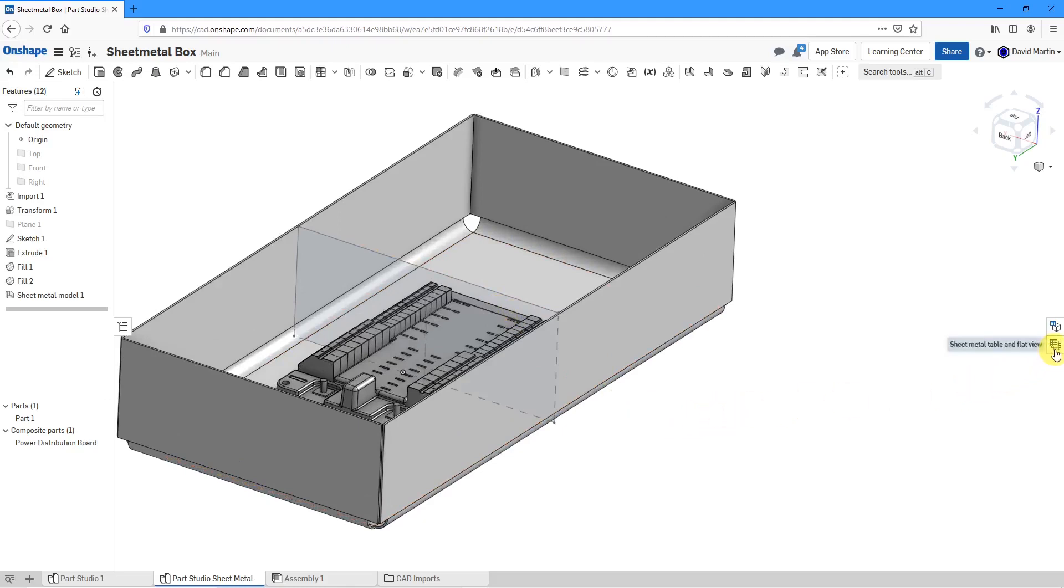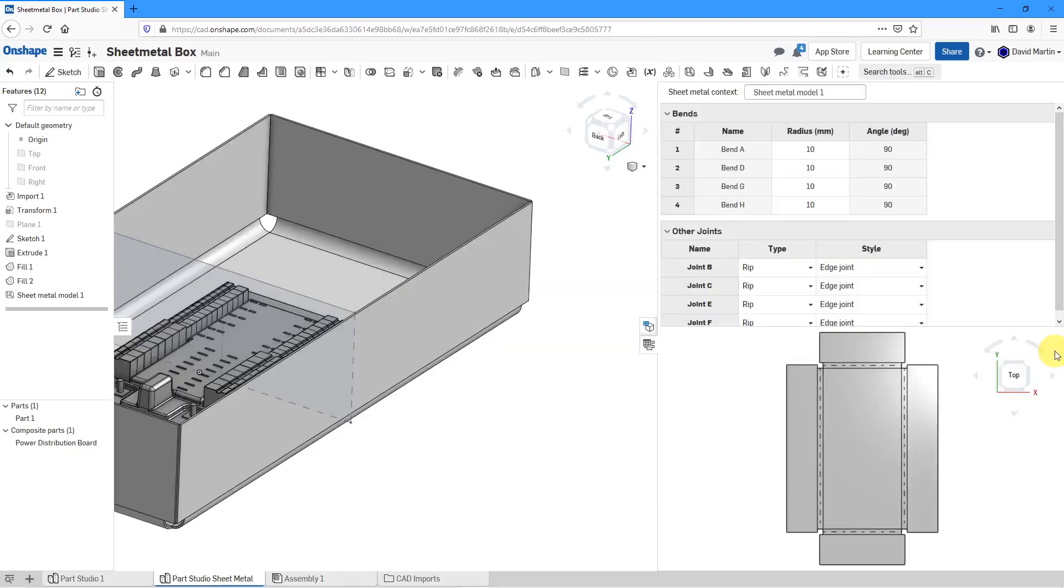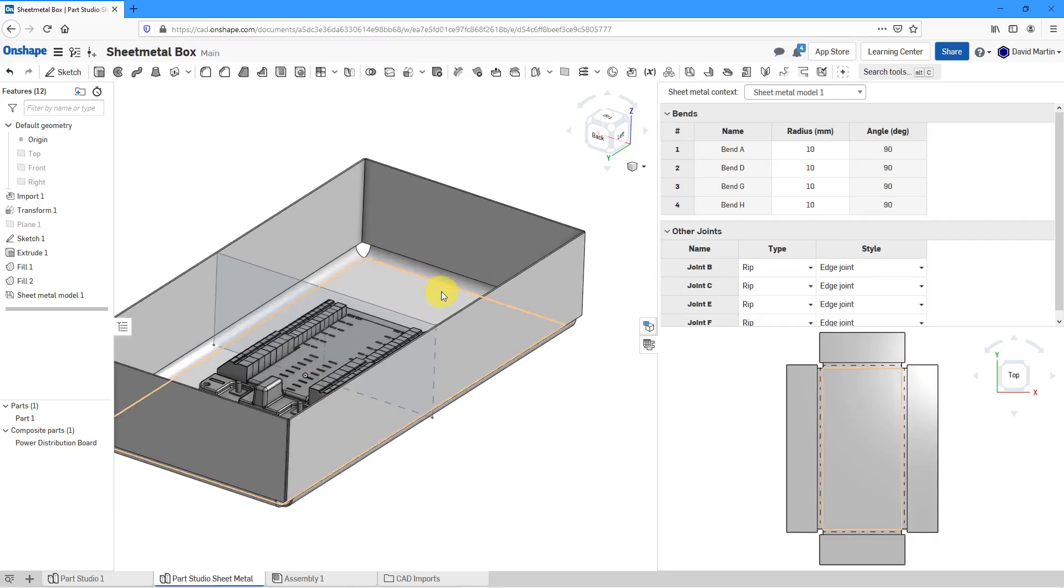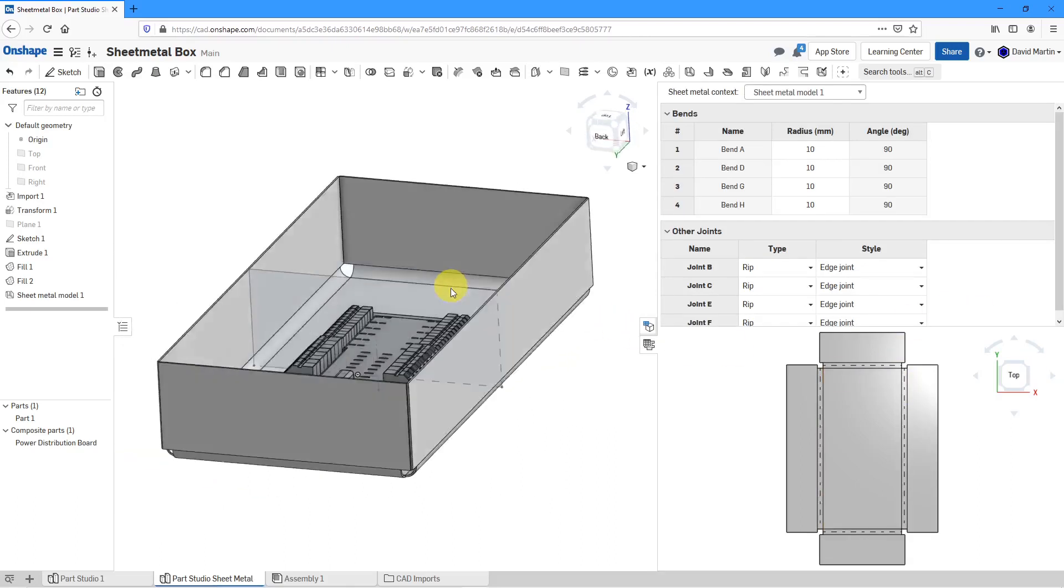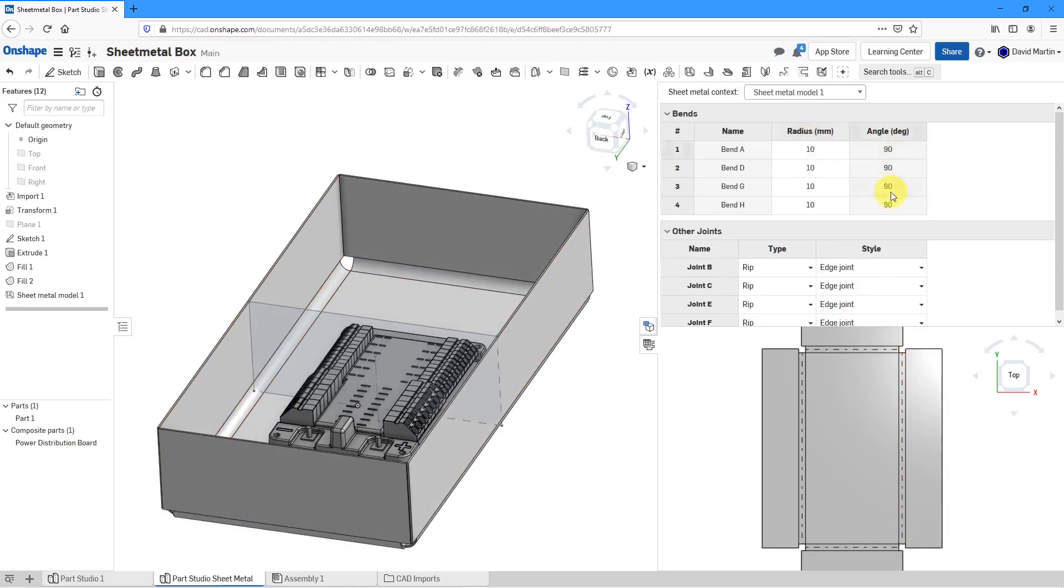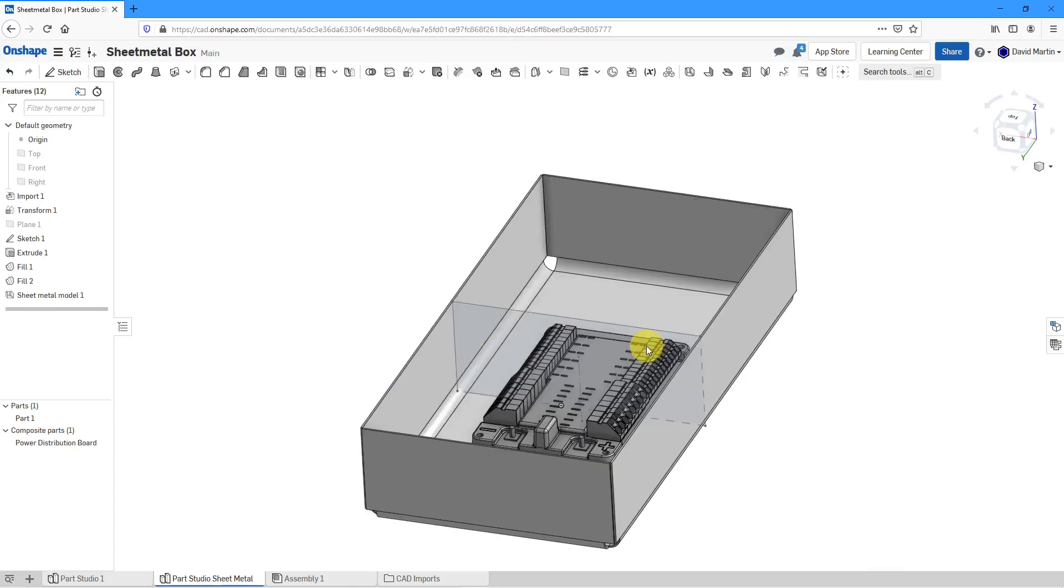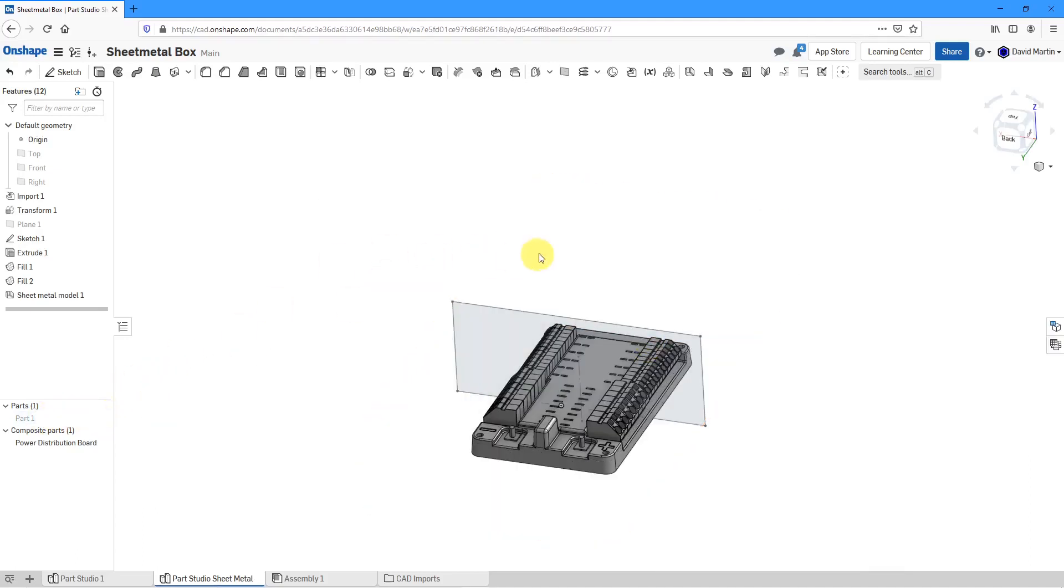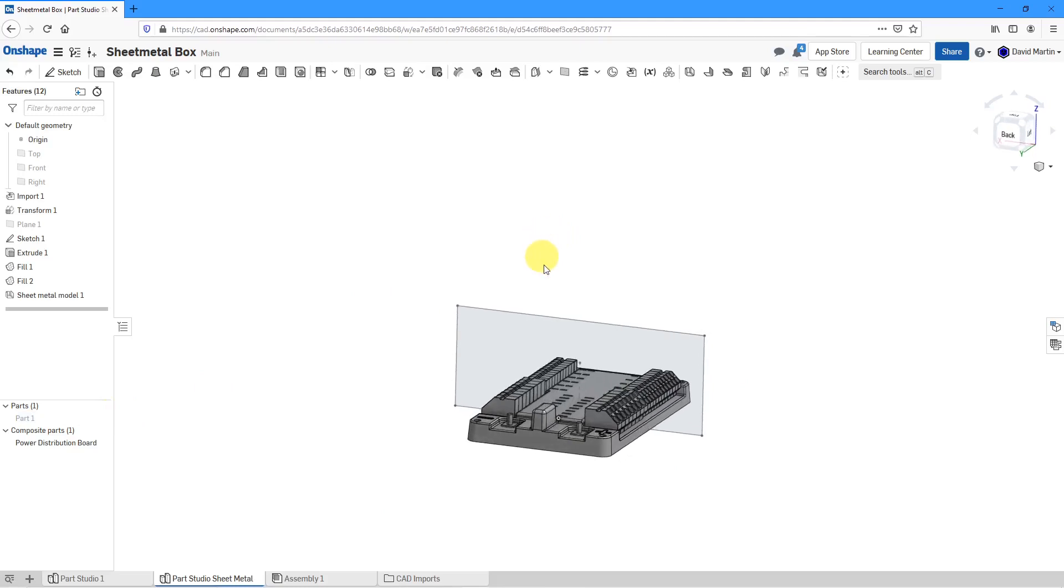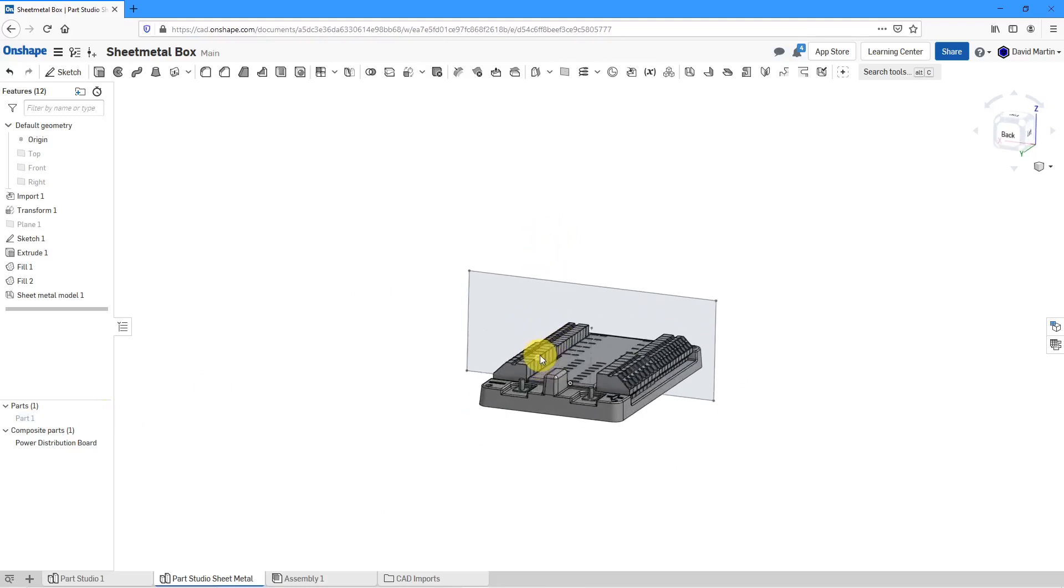On the right side of the screen, we now have an additional flyout. We have the sheet metal table and flat view. When I click on that, you can see what this particular model would look flattened out. We have our different bends in here with the bend radius and the bend angles. Let's collapse that. I've got my first part in here, but let's hide that so we can start making some more geometry.